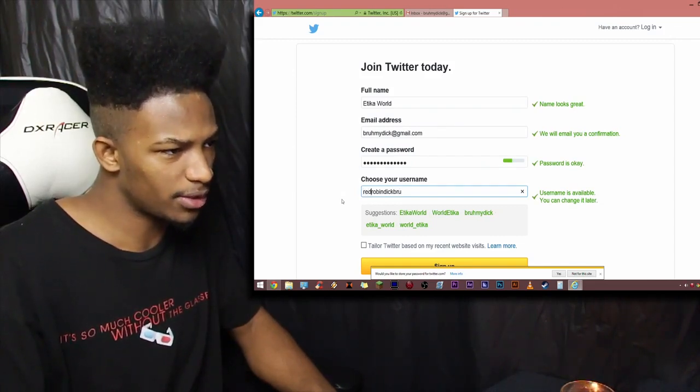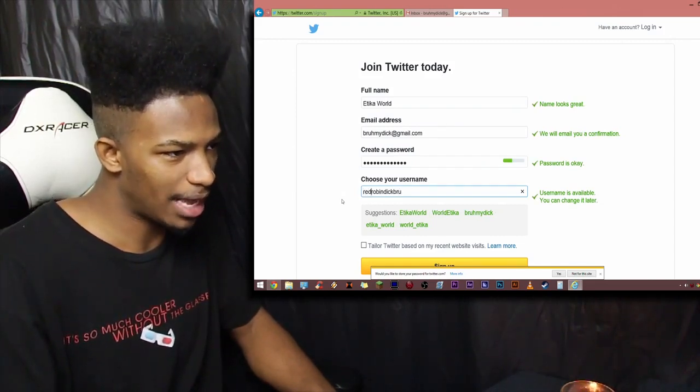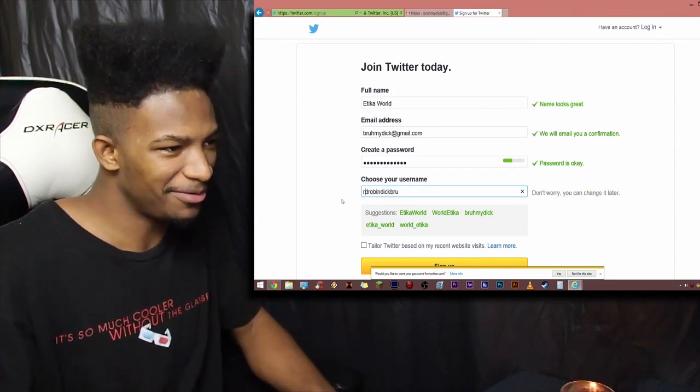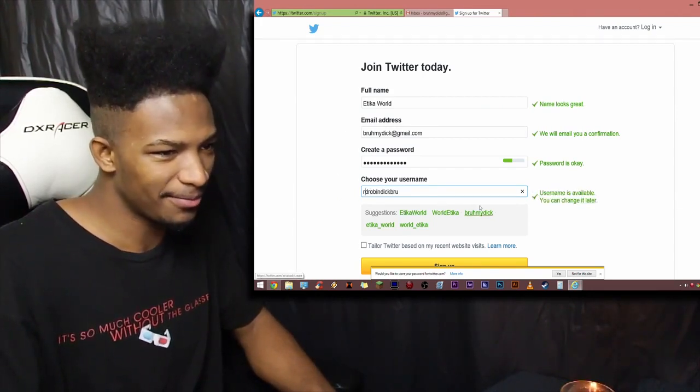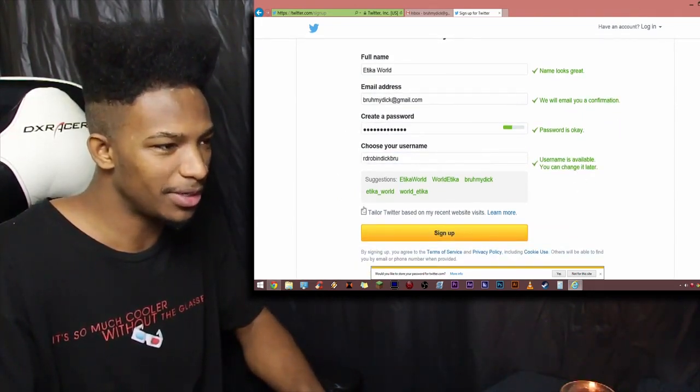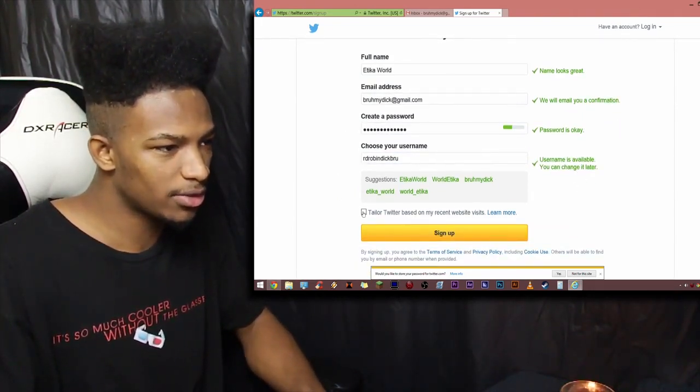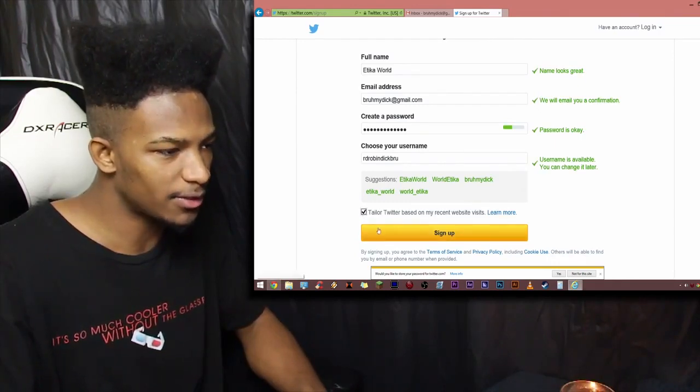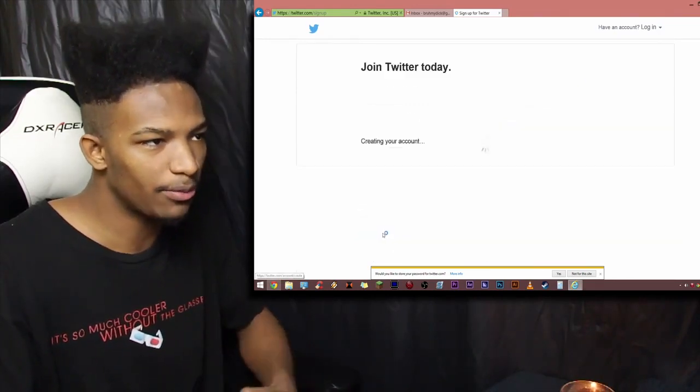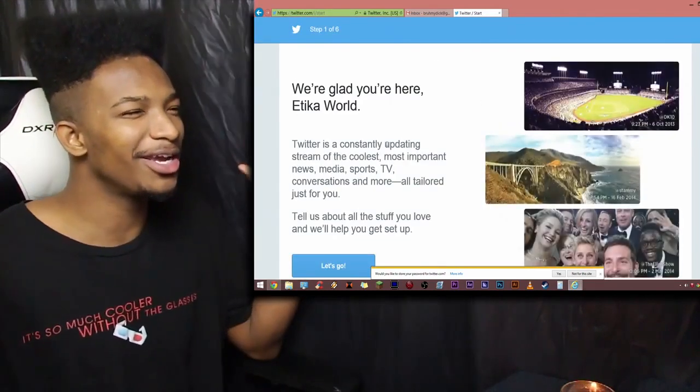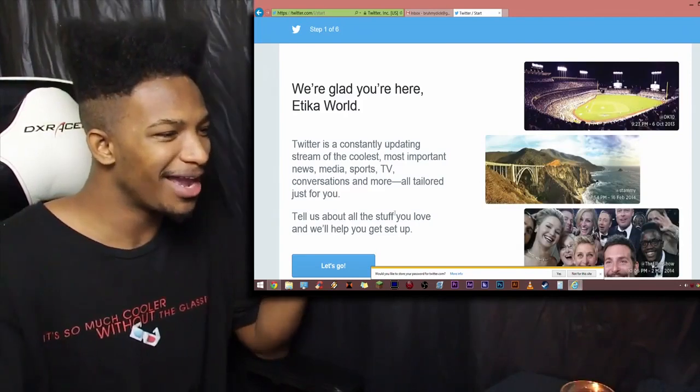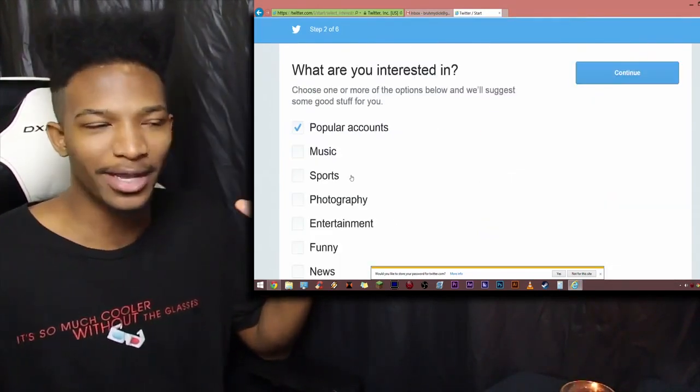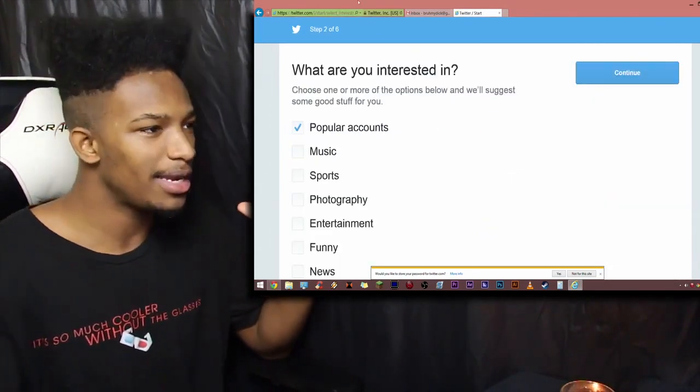Okay. So, Red Robin Dick Bruh. Okay. Well, you know what? Whatever. We're just going to leave this as R.D. Robin. Fuck it. There we go. Username is available. We can do it. Taylor Twitter based on my recent website business. Yes, please. And we are going to sign up. And we are glad you're here, Etika World. And we're good. There we go.